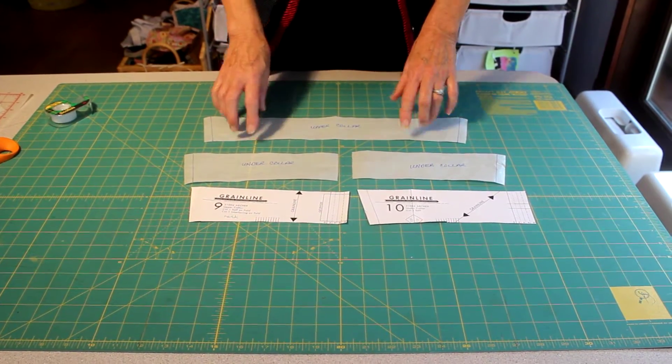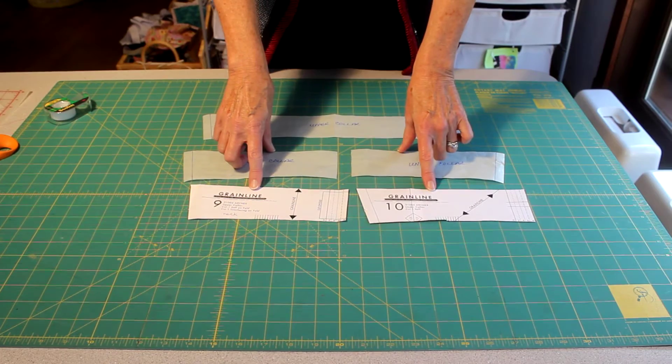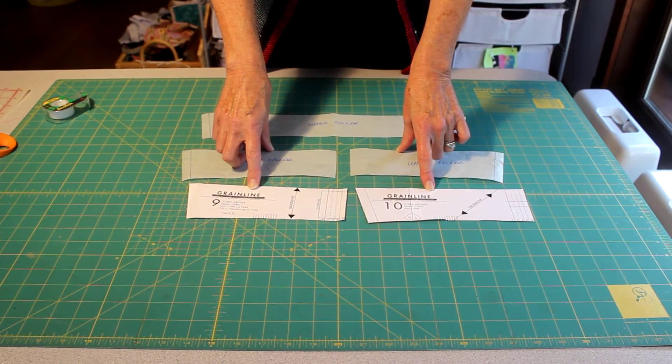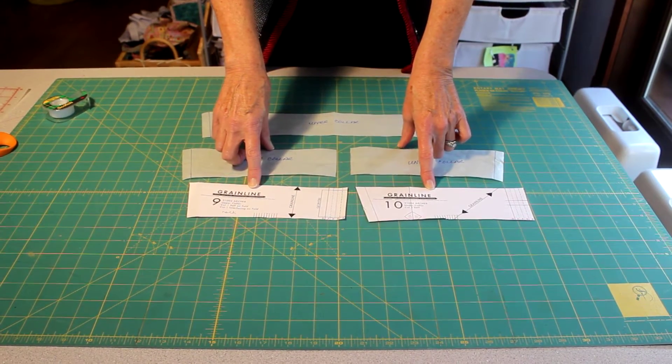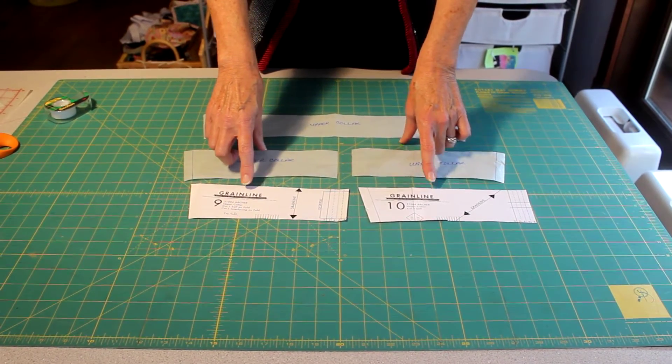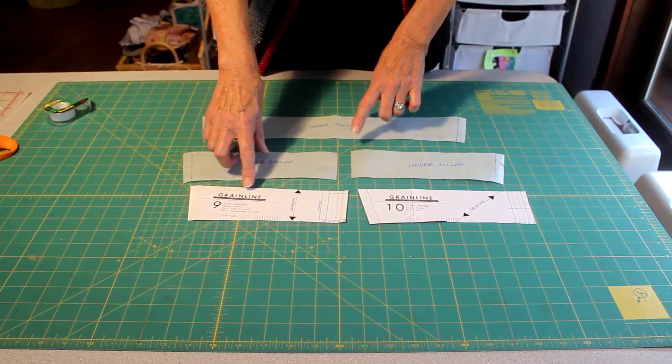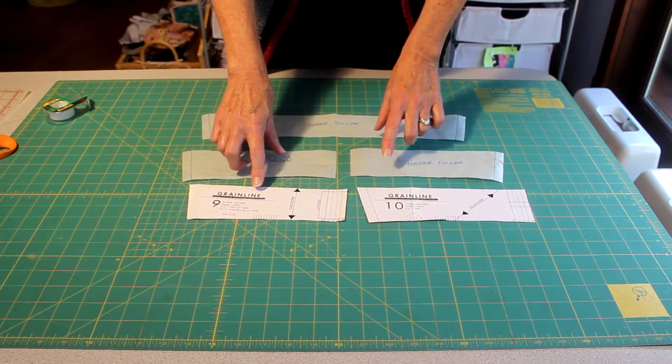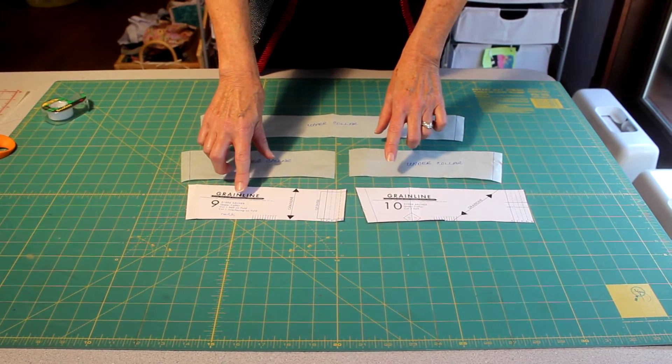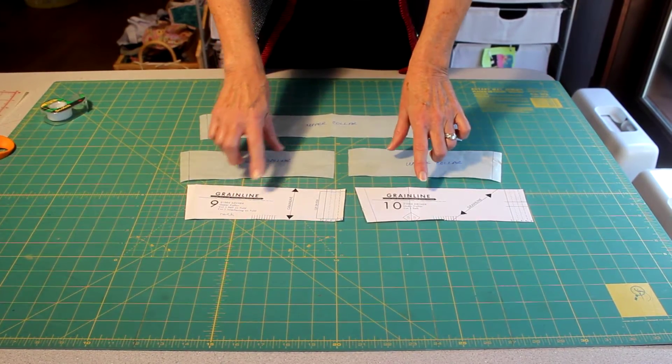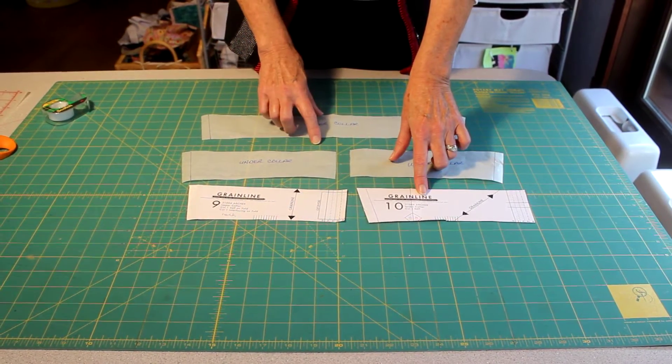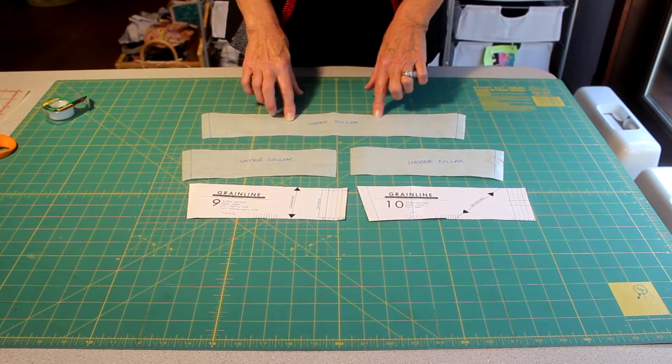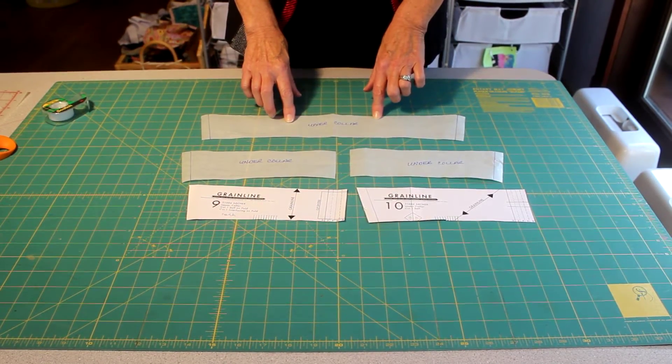The pattern that I'm using is the Grainline Archer pattern and what we're doing is converting a two-piece collar, upper collar and under collar, to a one-piece collar.